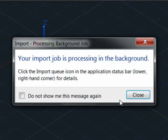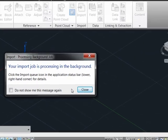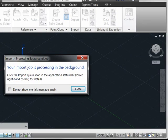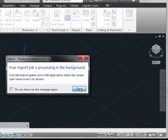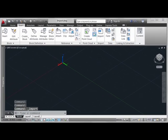Now we'll be told that the import job is processing in the background. As we can see down here in the system tray, there is an import icon now. So we'll go ahead and acknowledge this and close, and we'll simply wait for that processing to occur in the background.